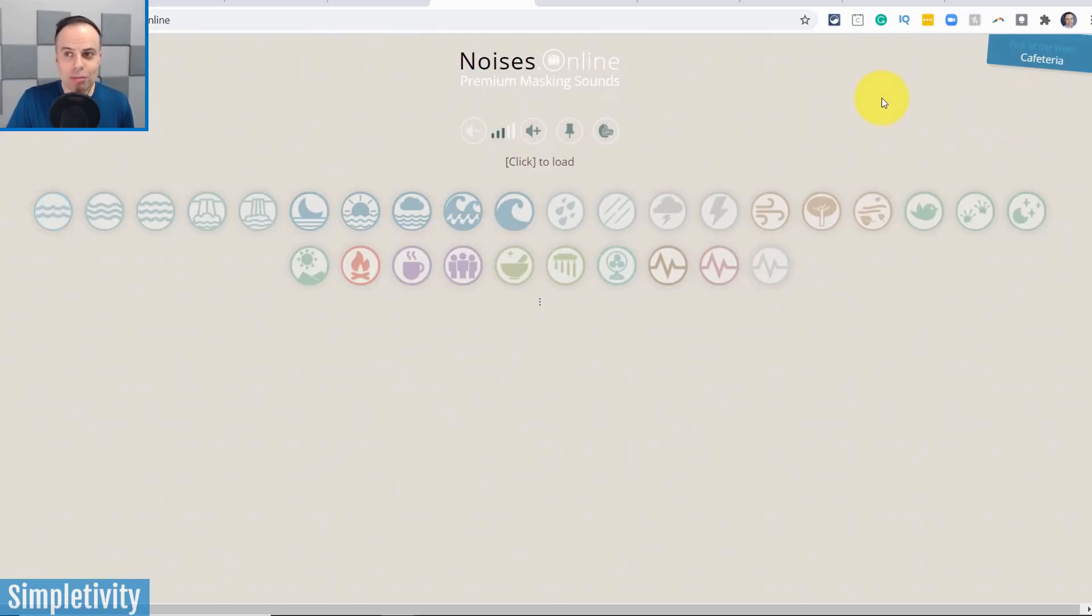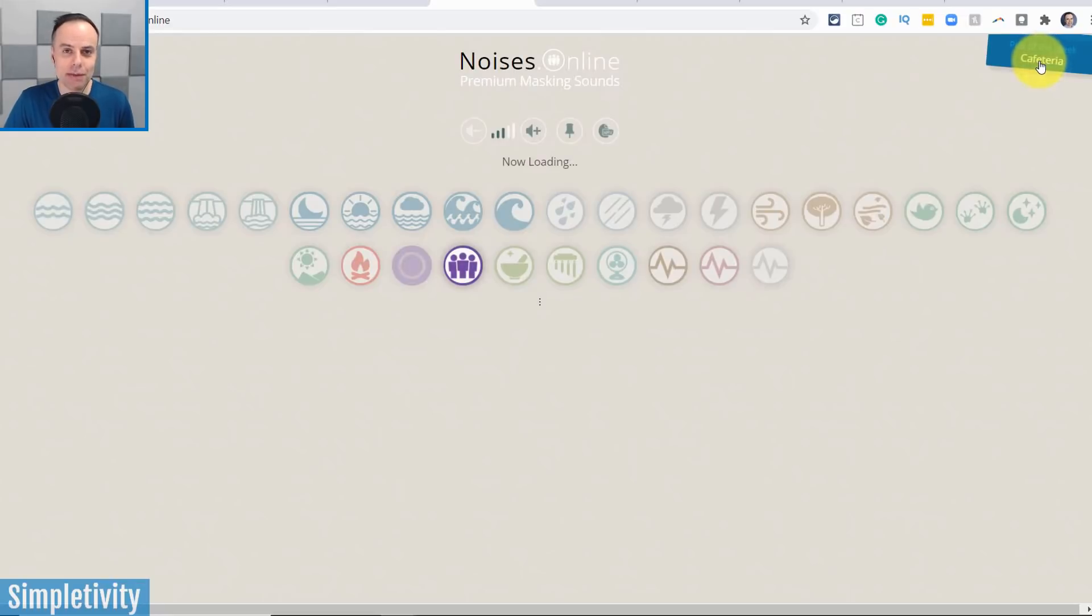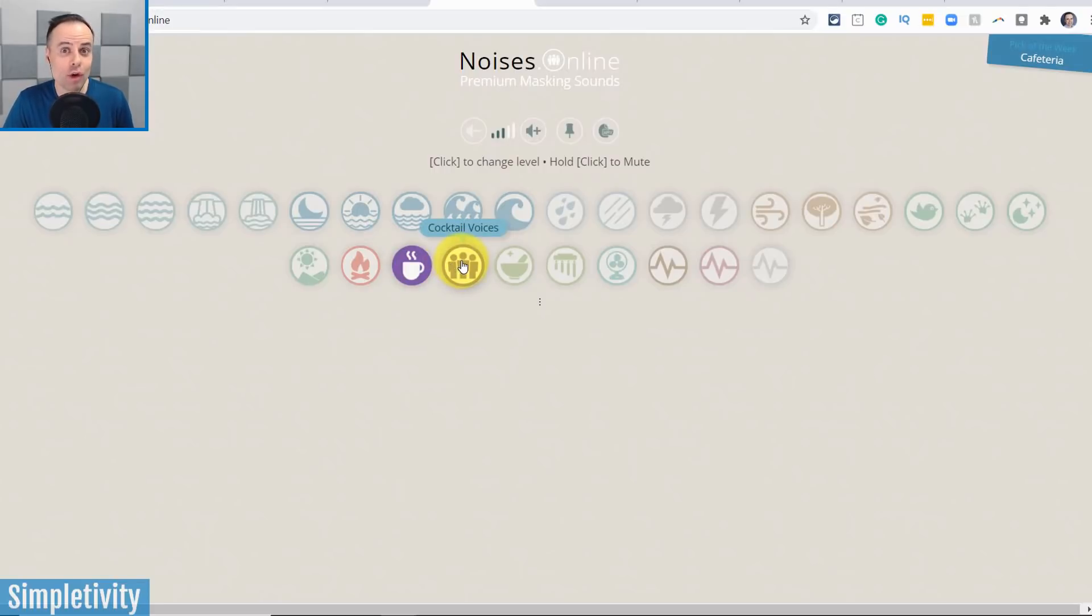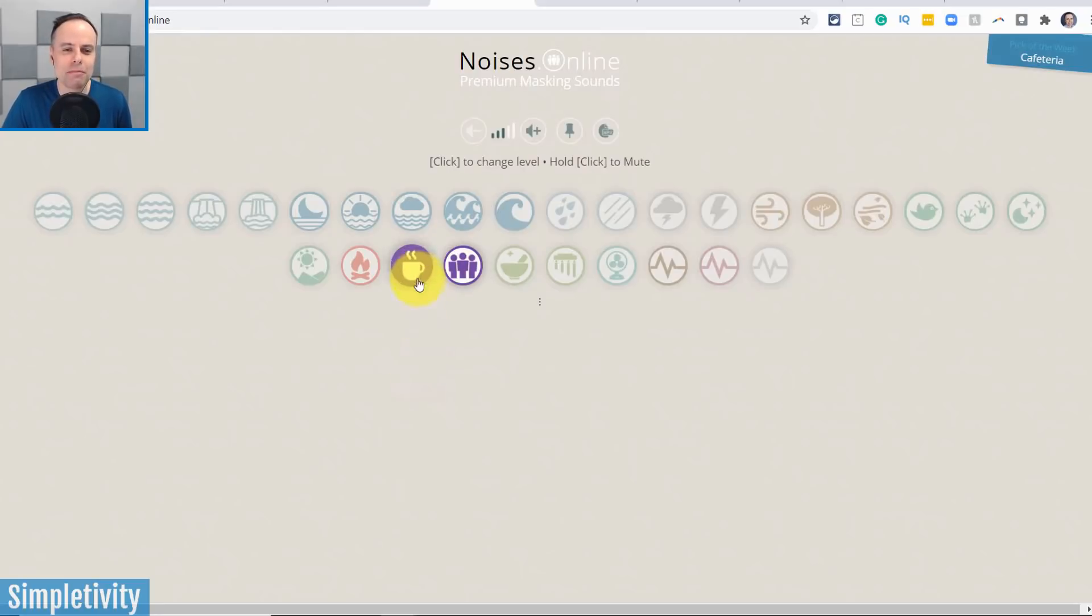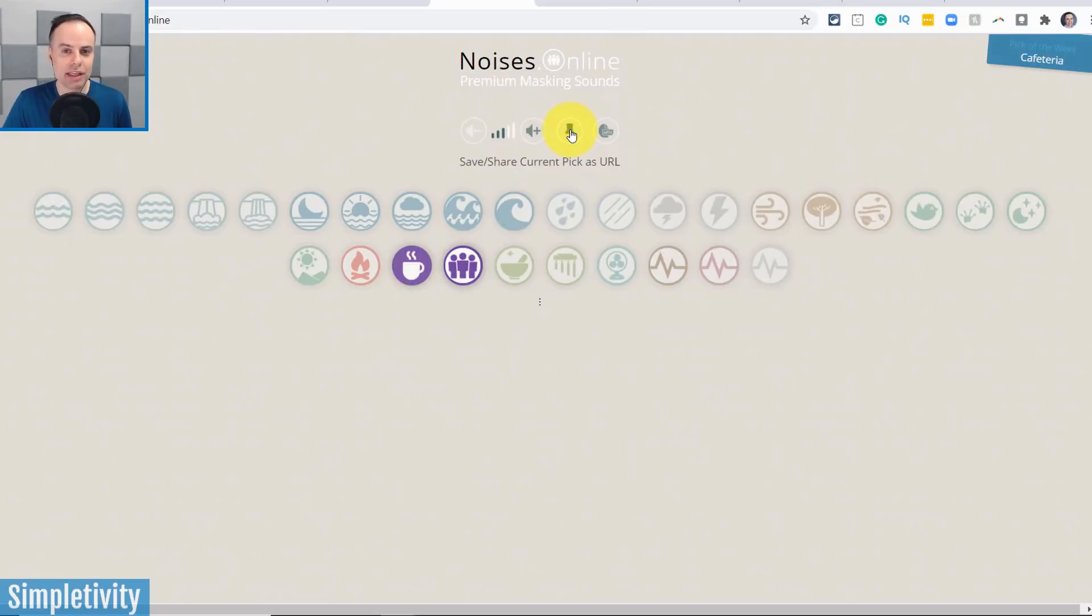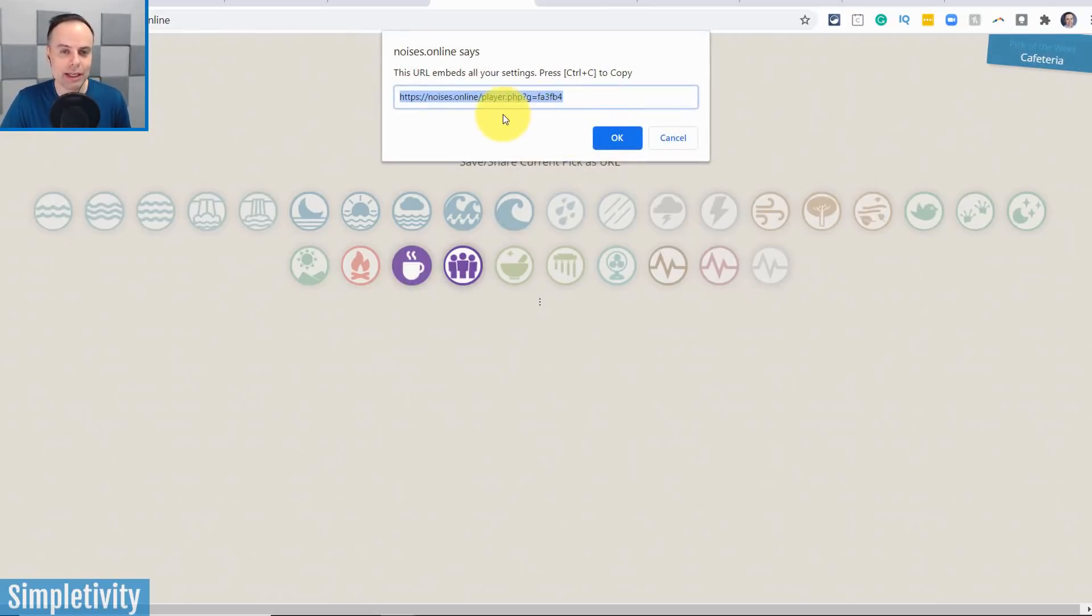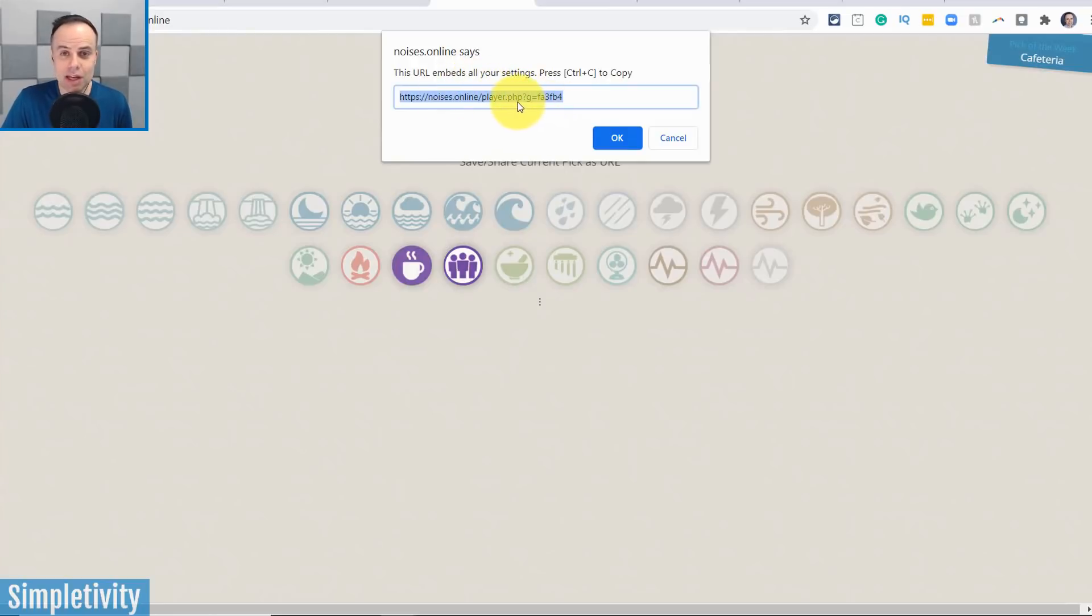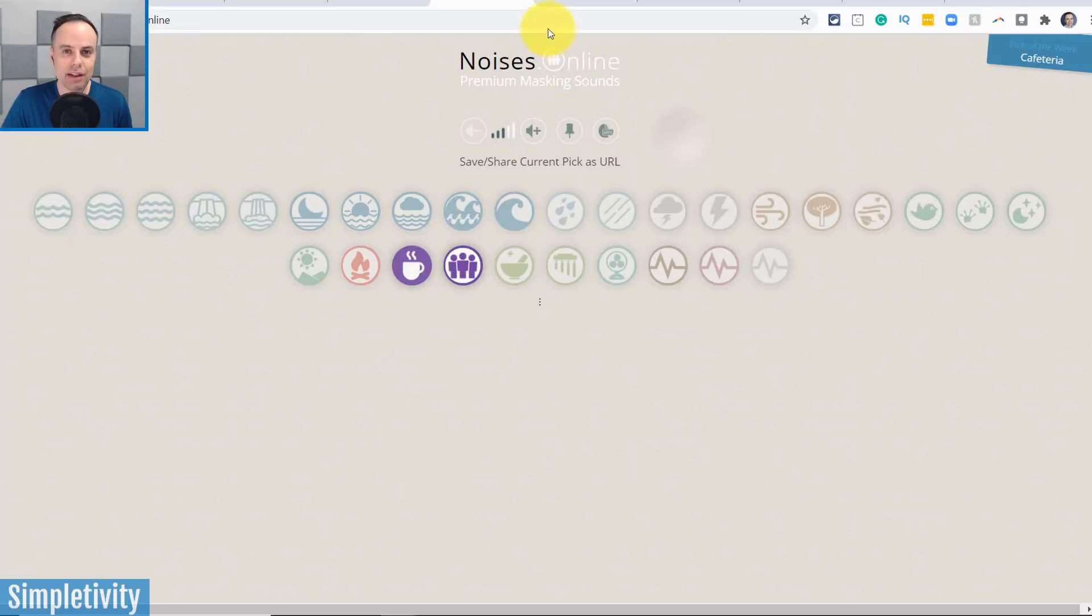Now, you'll also notice in the top right-hand corner, they always have a pick of the week. And this one is called cafeteria. So if I select that, sounds a little bit like a noisy cafeteria or maybe a coffee shop. You see, they've actually combined a coffee house with cocktail voices. So you've got some of that banter in the background combined with that coffee shop ambience here. Now, if you really enjoy these sounds, all you need to do to favorite yours is to hit this pin. And what it's going to do, it's going to give you a unique URL here. And what you can do at this point is actually bookmark it into your browser. So if there's a particular sound or sound combination that you like, you don't even have to come back to the website necessarily and create it again. You can just copy this, save it somewhere or bookmark it to your browser and use it in the future.